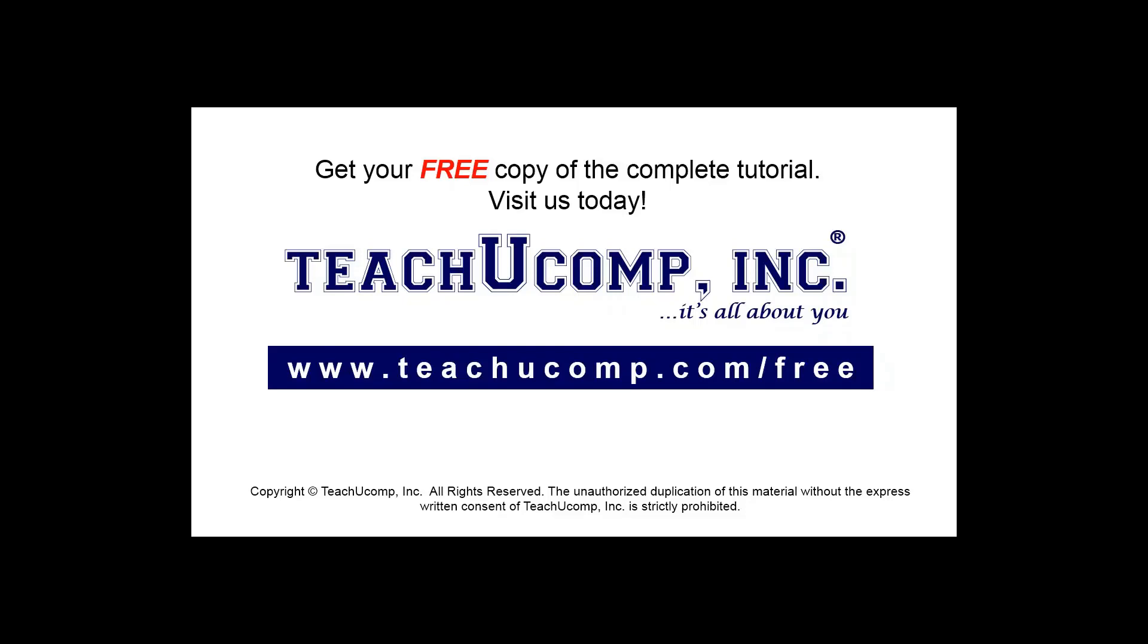Get your free copy of the complete tutorial at www.teachucomp.com forward slash free.